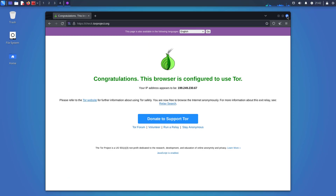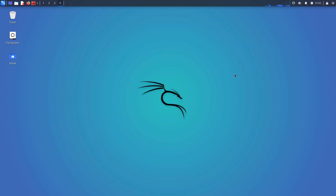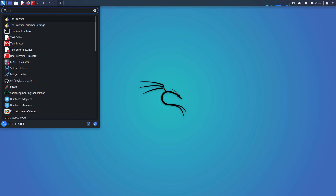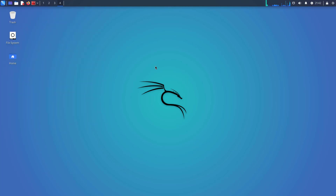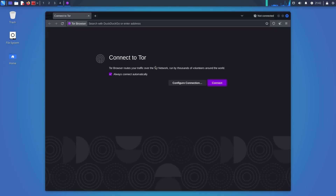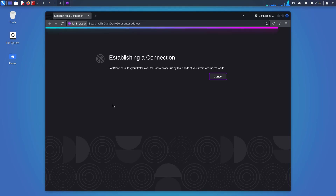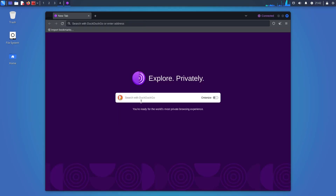Now I close this browser and open it again. It opens directly — it skipped all the steps we followed the first time.